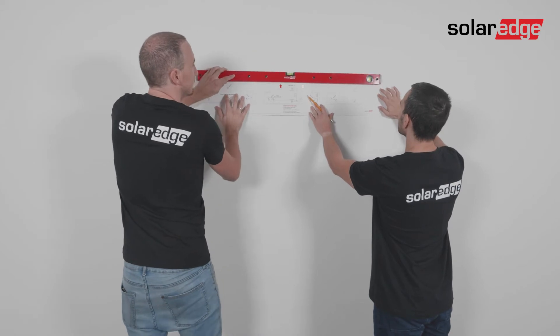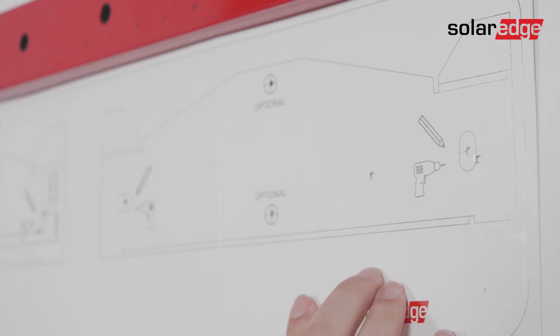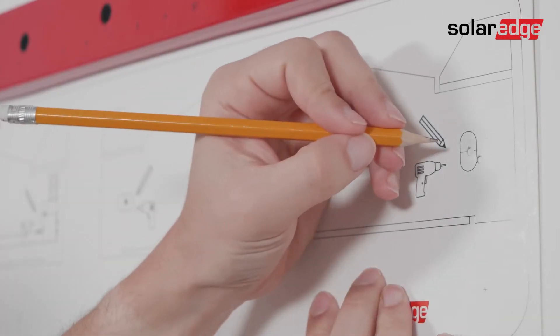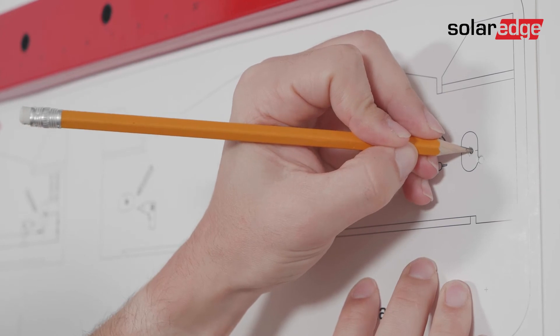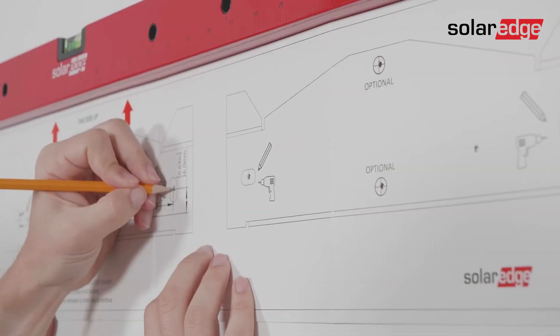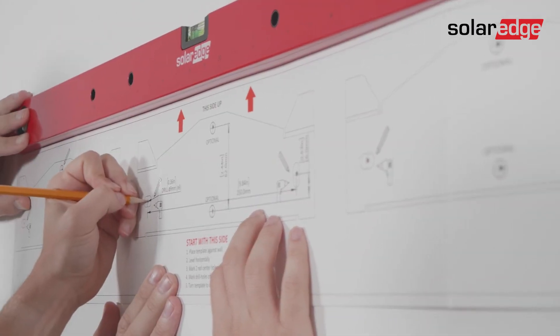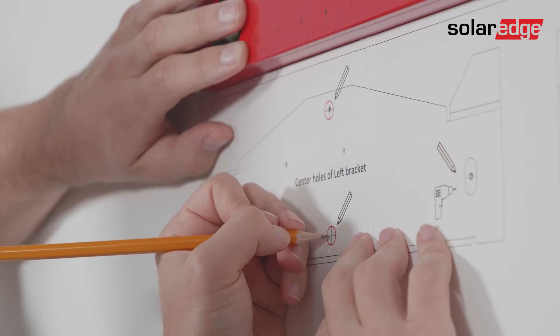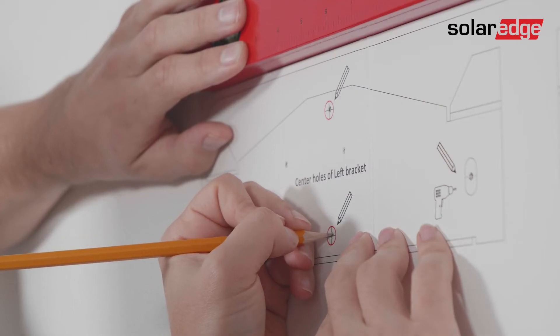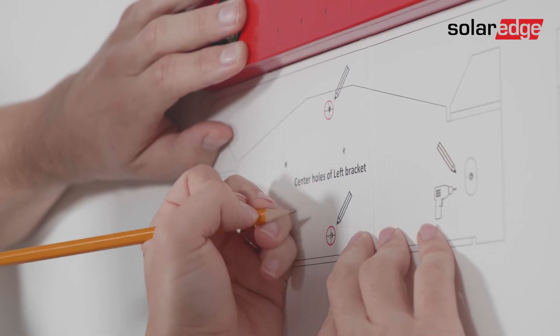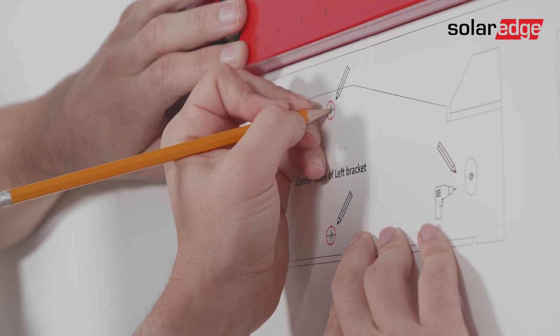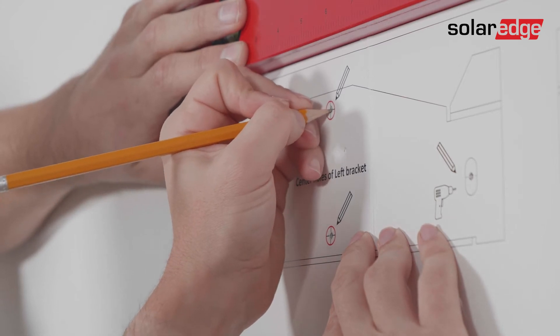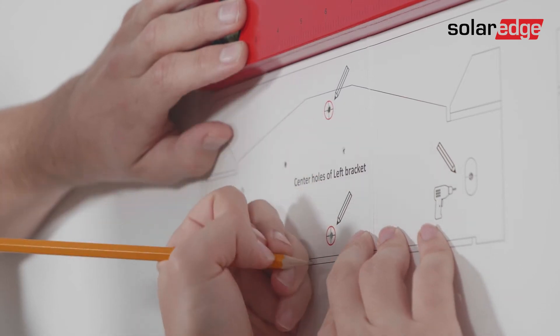Place side one of the template against the wall and use a spirit level to mark the location of the holes for each Synergy unit. For all brackets, make sure to mark at least two horizontal holes. Remember to mark the two red middle vertical holes of the left bracket. You'll need them when positioning the Synergy manager bracket during the next stage of this process.